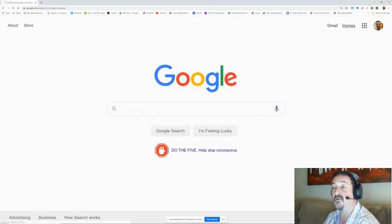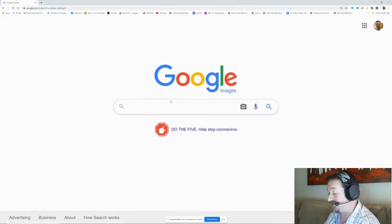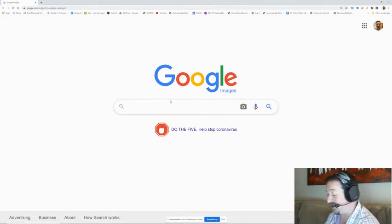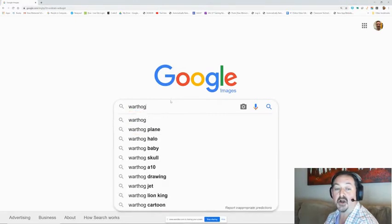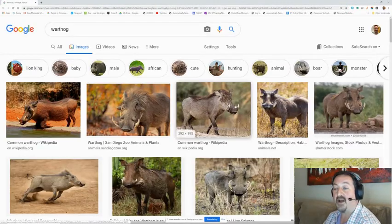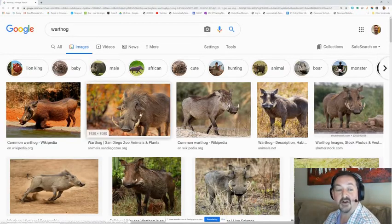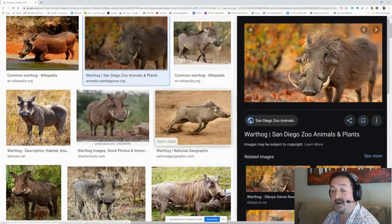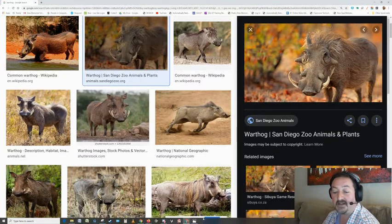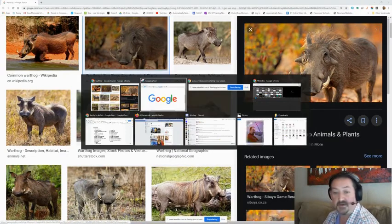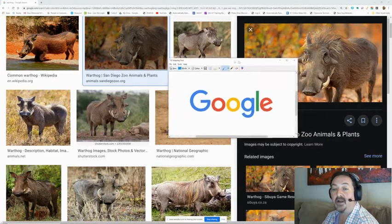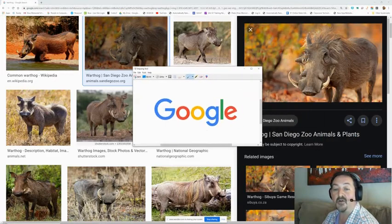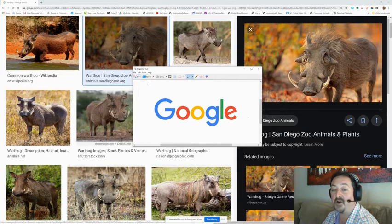Now this works great when you're searching for images of various things like a warthog. We can find a nice picture of a warthog, click on it and use that snipping tool. Go back to the snipping tool and on our Google picture all you have to do is hit the new button to take another snip.